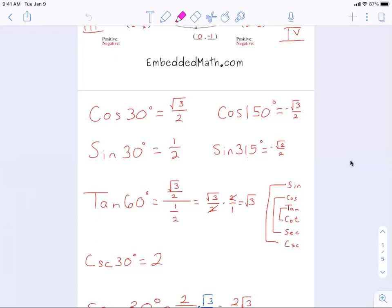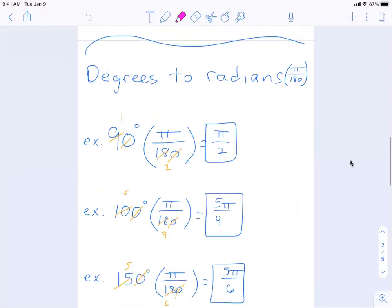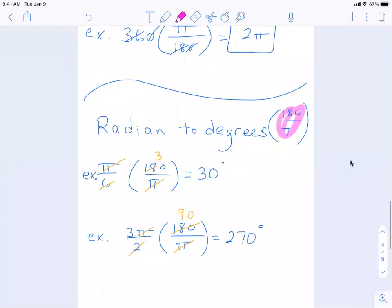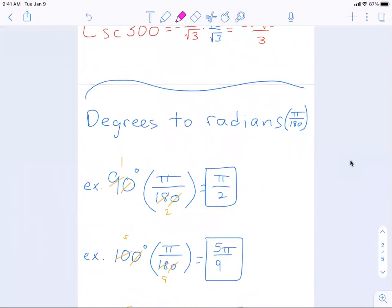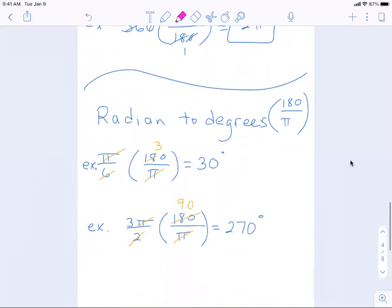In our last class we talked about the relation between converting from degrees to radians. We had a process for changing things from degrees to radians by multiplying by pi over 180, and then going the other way from radians to degrees by multiplying by 180 over pi. I said those two backwards — degrees to radians is pi over 180, not 180 over pi, and vice versa for radians to degrees.